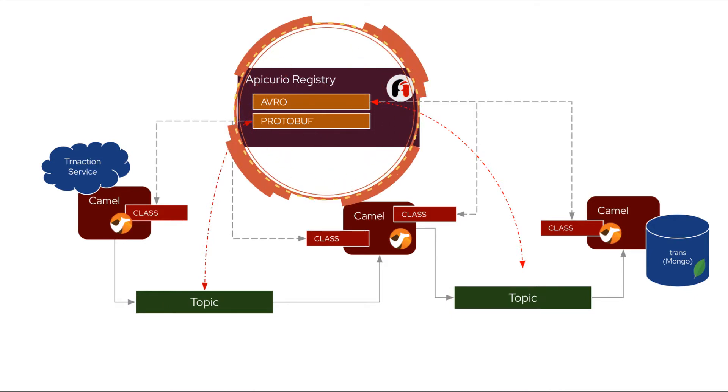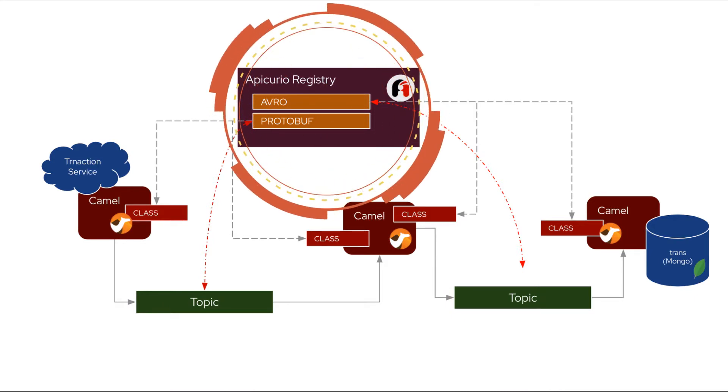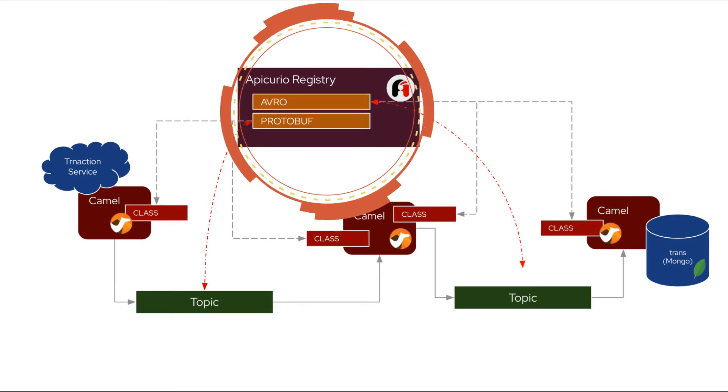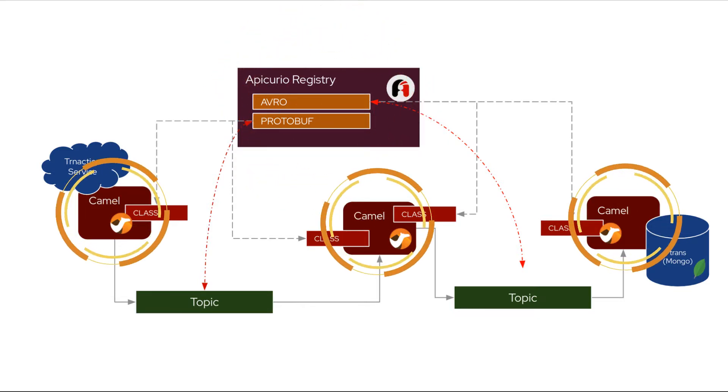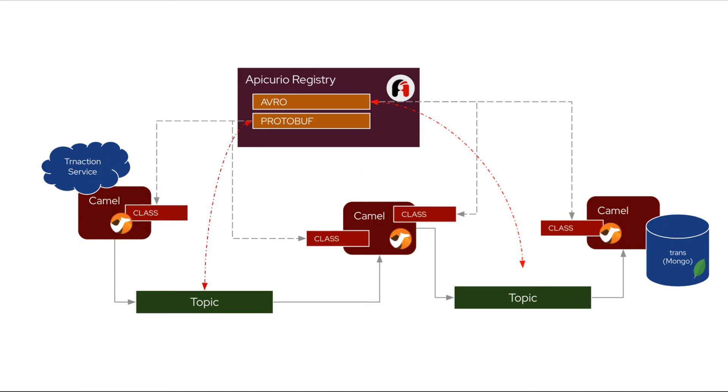The contract, which in this case is the schema, is stored in Apicurio Registry. Then I will use the mighty powerful Camel to implement the contract. For the overview and what each component is doing, please take a look at my previous concept video.